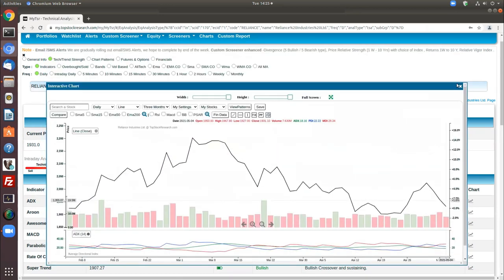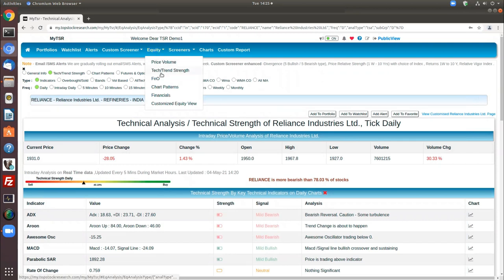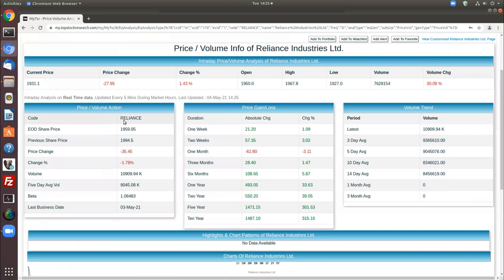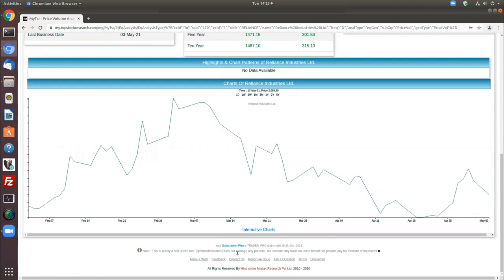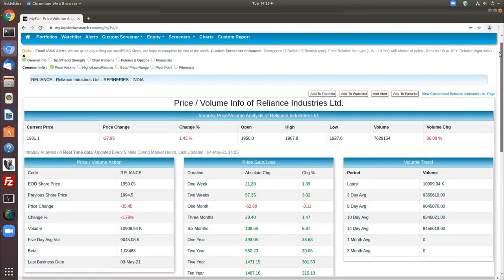In terms of equity analysis, you have these many options and the same level of options are available here. In the trend strength general information tab, what you get is basically price volume action, gain/loss at different periods, volume trend, and basic information. You also have highlights and chart patterns, which are not available at this point. You can get a simple chart to play with just the price, or you can change it to interactive charts, which is the full-featured chart available in MyTSAR.